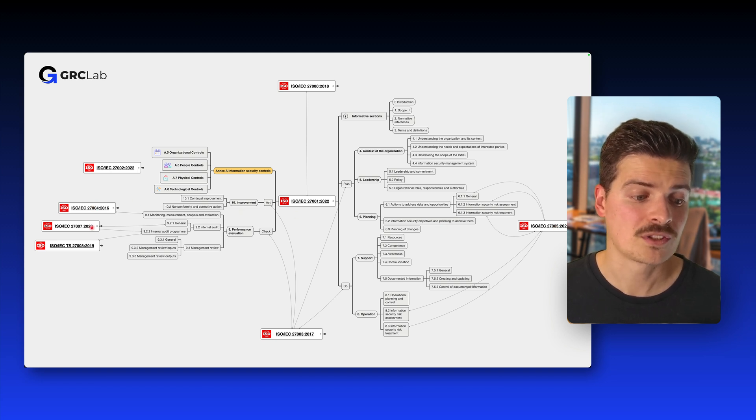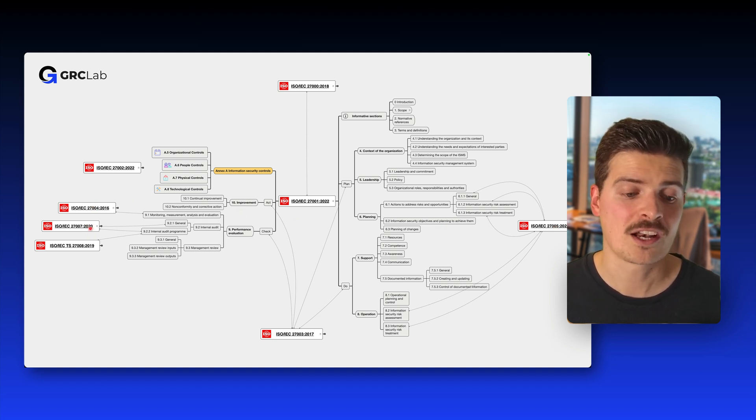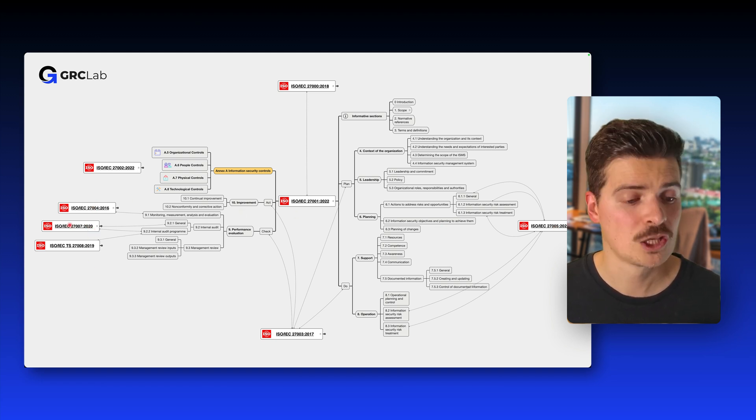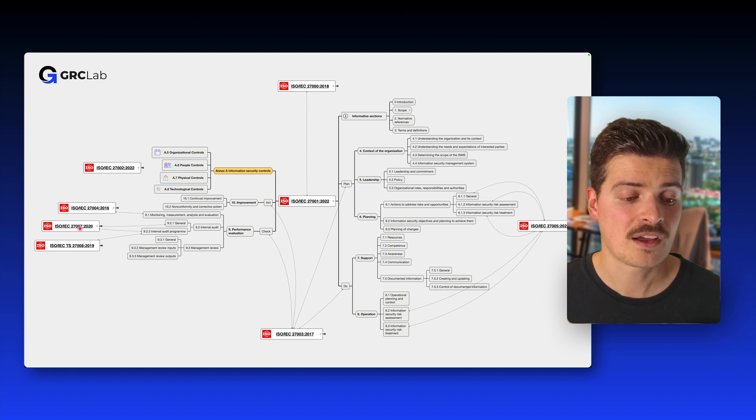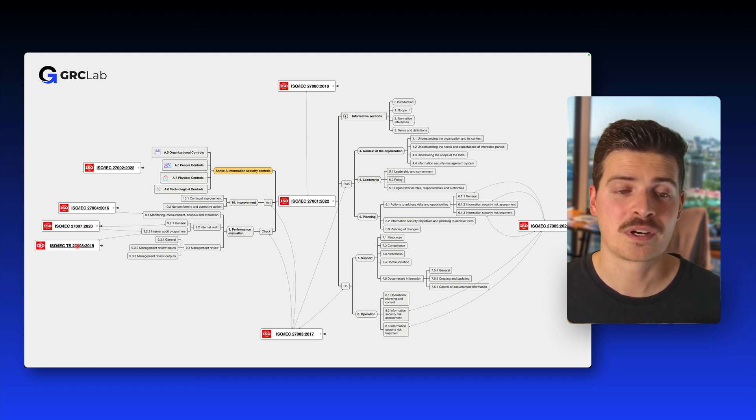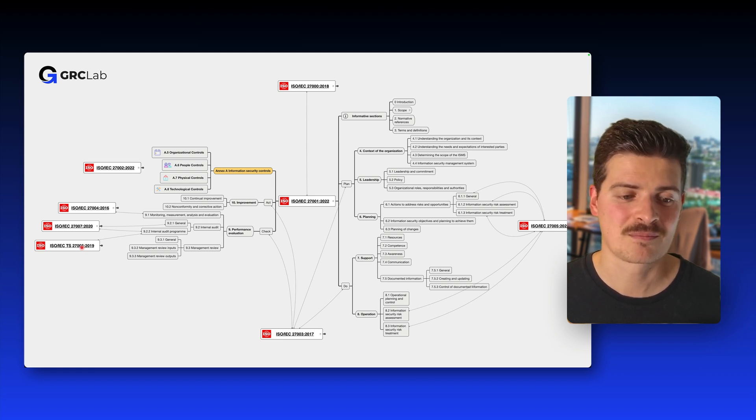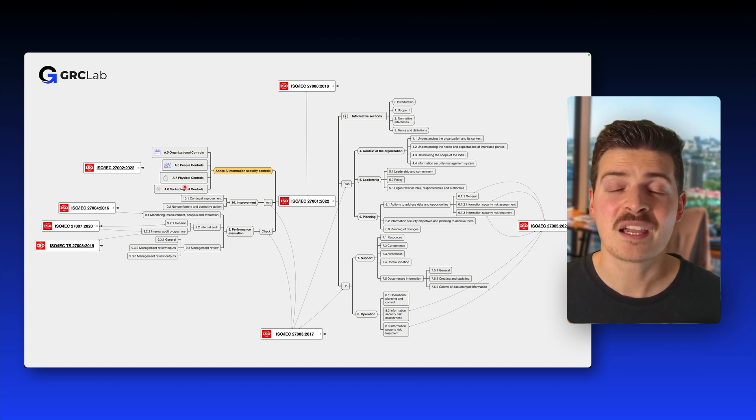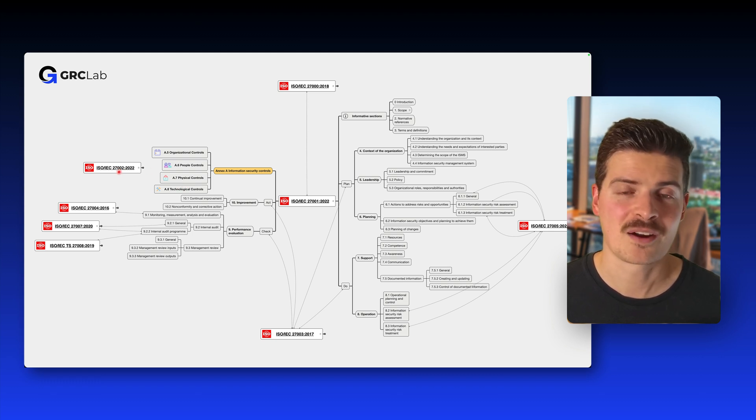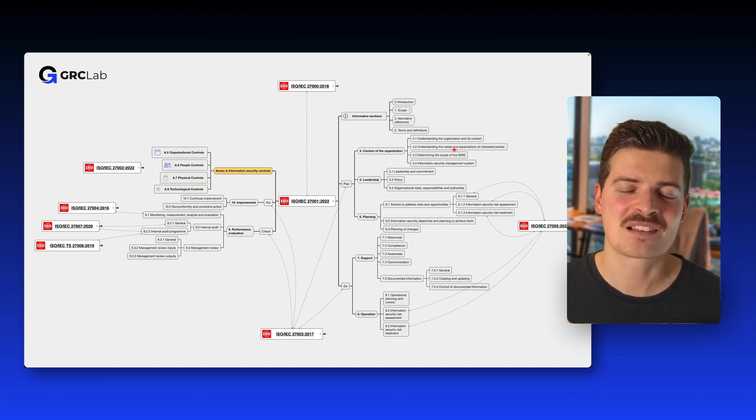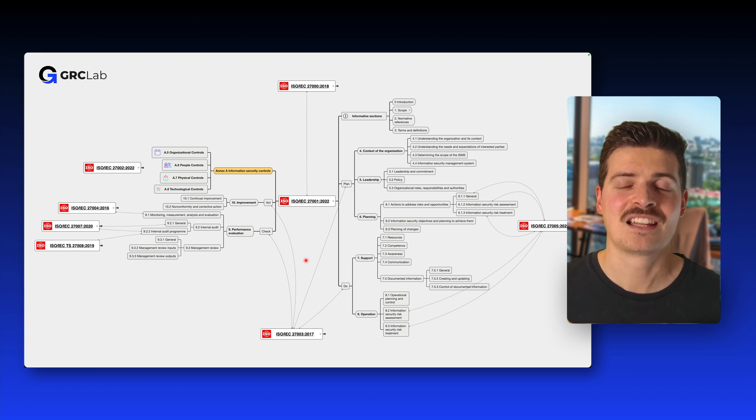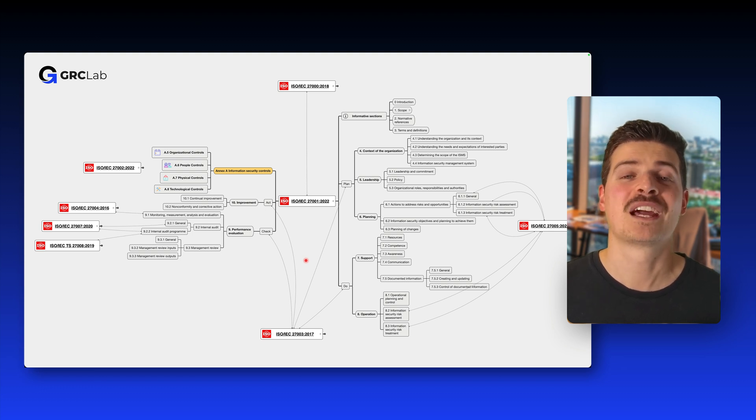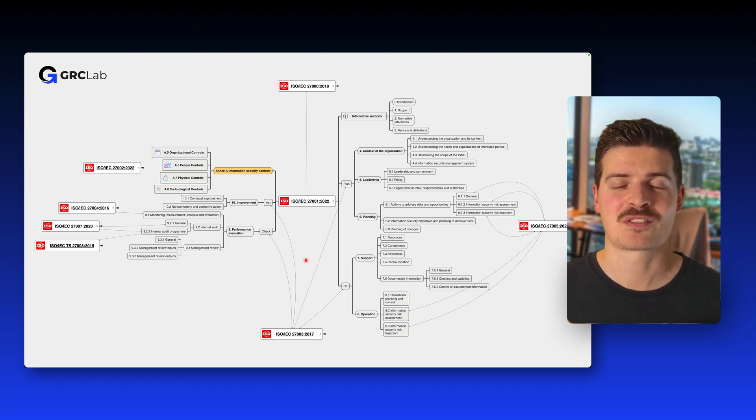You want to learn more about auditing controls and the management system? 27007 and 27008, these are the ones to look for in that case. The controls of Annex A bother you, you don't really know what to do? Hey, ISO 27002 is there. And so on and so on. So there's plenty of standards that you can consult if you want to get more information. And that's the beauty of the ISO 27000 family of standards.